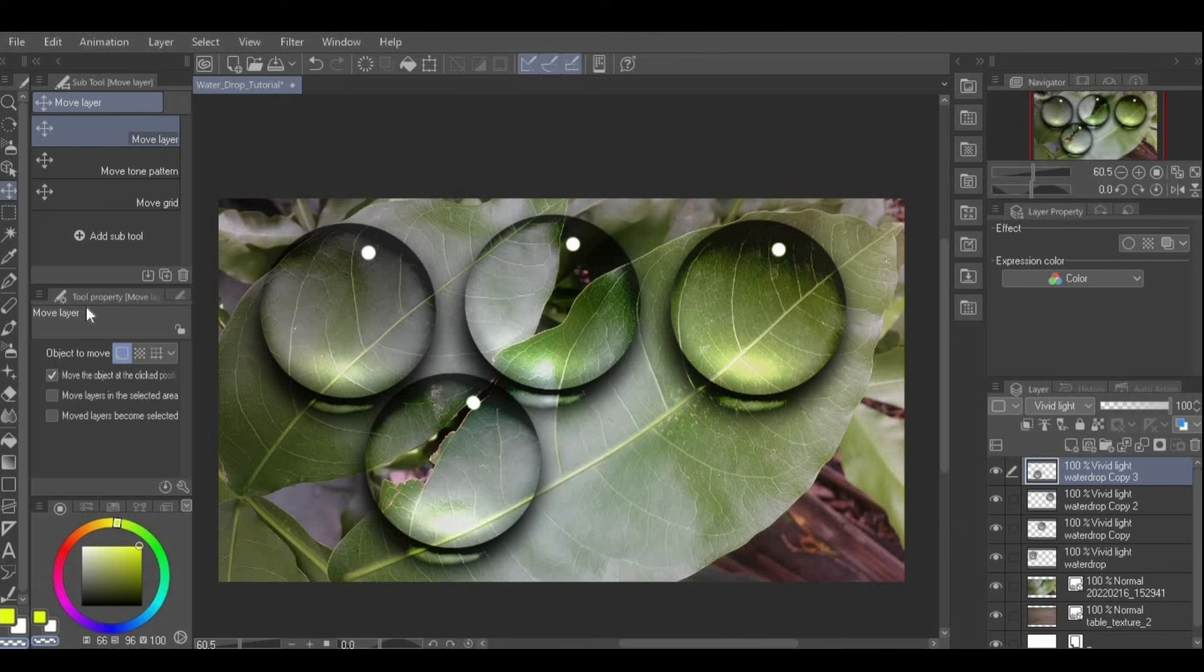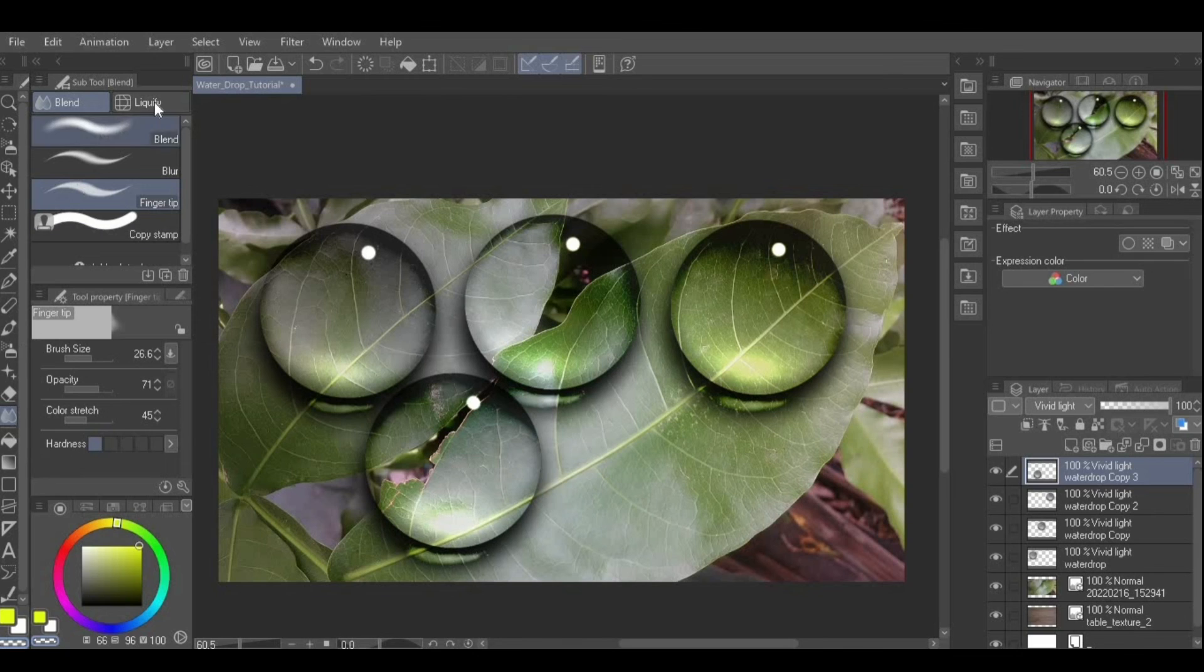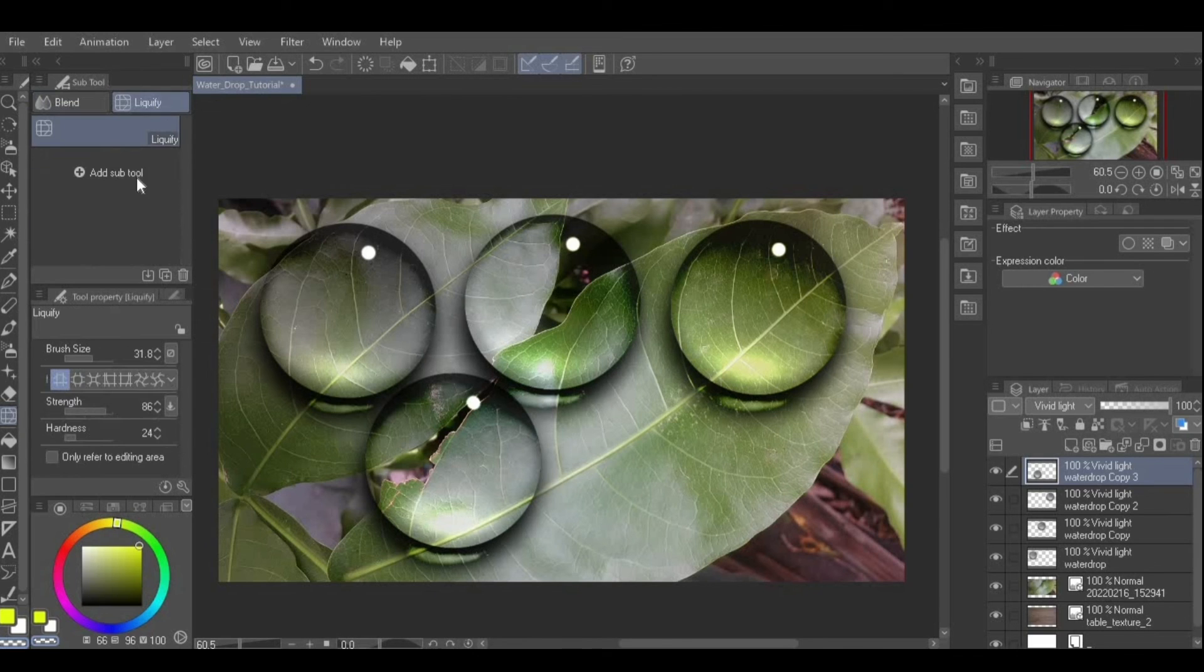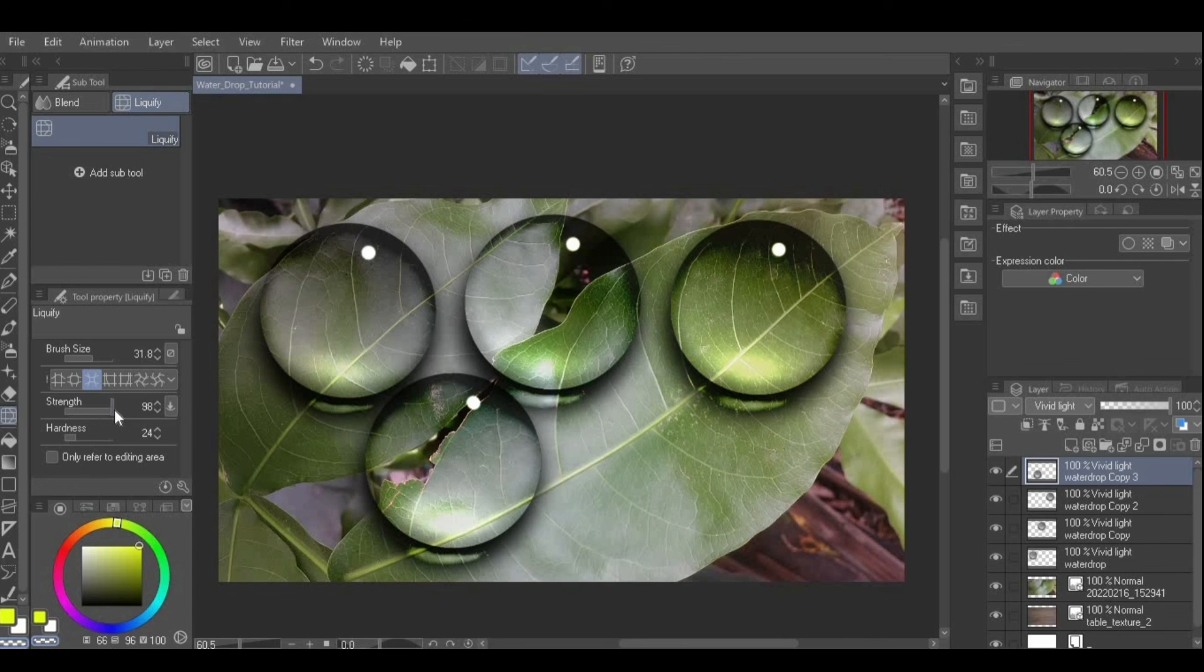You may then make the water drops more dynamic using the liquify tool. Go to the blend tool from the tool palette then choose the liquify sub tool category. The different liquify modes include expand and pinch with adjustable strength, brush size and hardness.